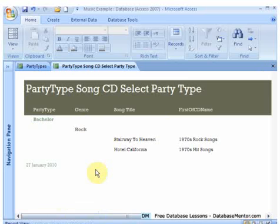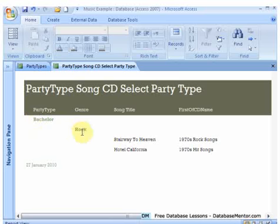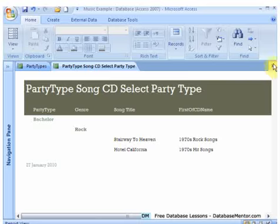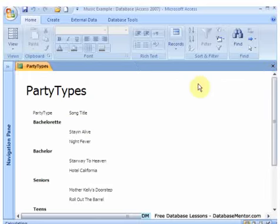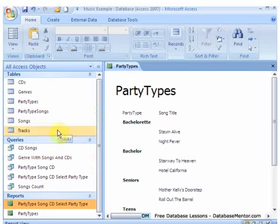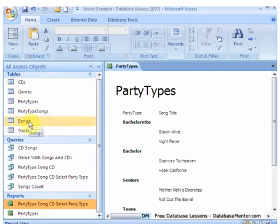So it would be quite a useful report to have, because if we're going, we could then once we're at the party, and we're at a bachelor party and someone asks for some rock music, okay, what do you want? Have a look. You could even give them this sheet and ask them to choose. So I think that report's okay. And is there any other reports that we want? Maybe we're going to look at the CDs and all the songs that are on it. So let's do that.